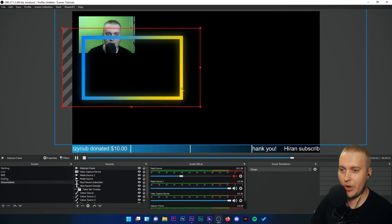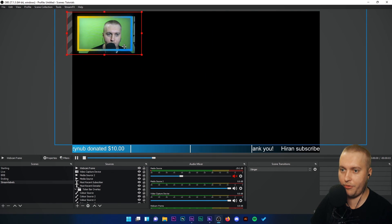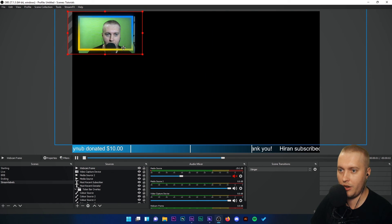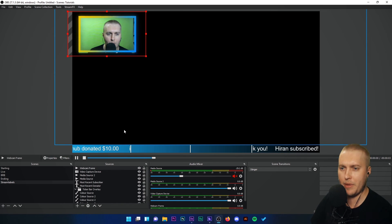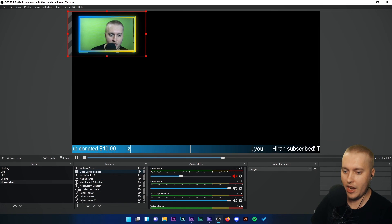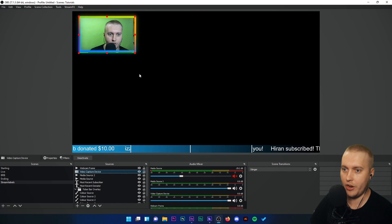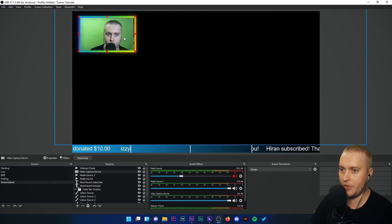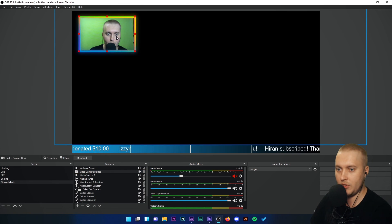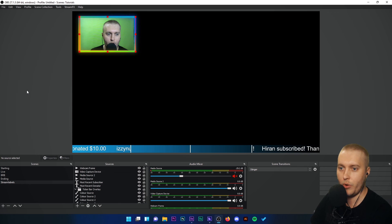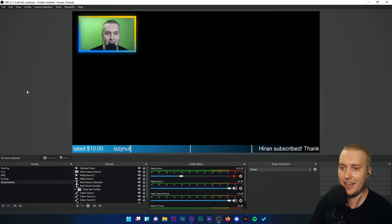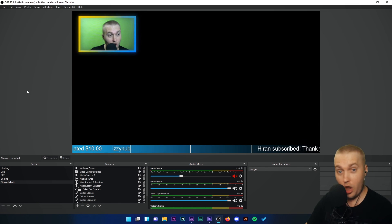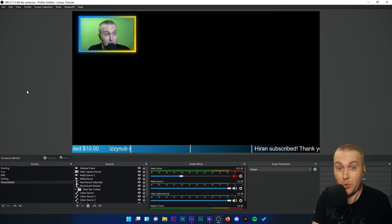There is our homemade beautiful blue and yellow animated webcam frame. Now my webcam doesn't quite fit, so I'm just going to have to play around with that video capture device just a little bit. Let's trim that in, move it to the right. And there we go. Beautiful. A gradient animated glowing webcam frame which looks awesome.